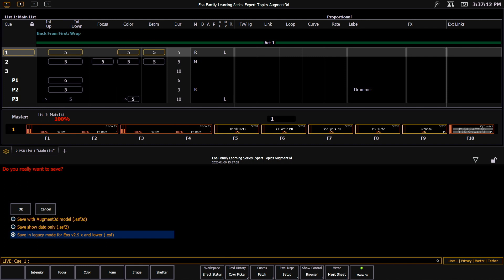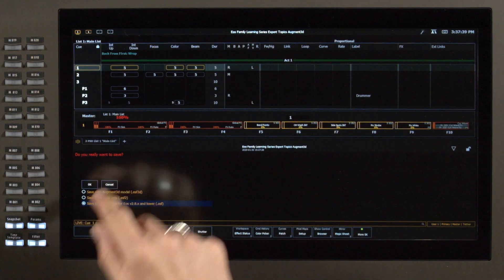Saving as a .ESF legacy file is a one-time event, and shift update will never assume that that's what you want to do next time. For now, I'm just going to say cancel.